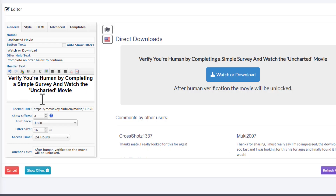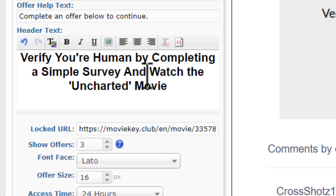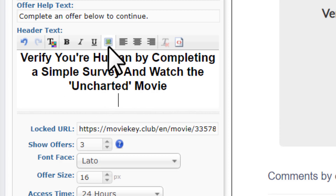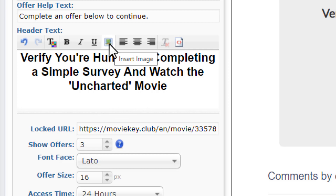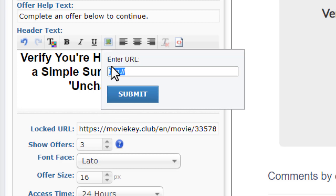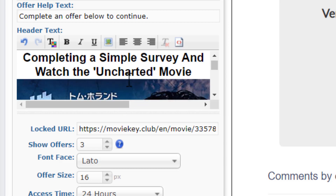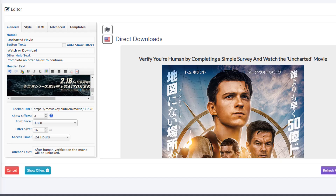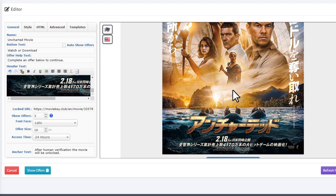Come back to the CPA Grip locker page, click at the end of the header text, press enter, and place the image there. Hover over the insert image icon, click it, paste the image link, and click submit. The image will now appear in your locker.